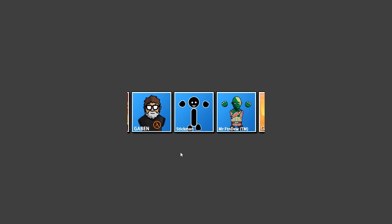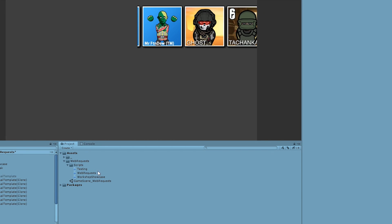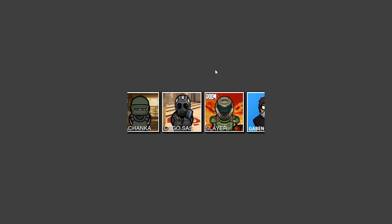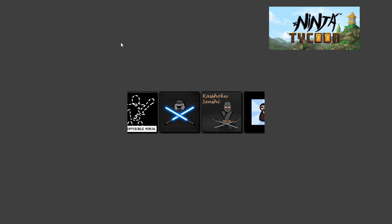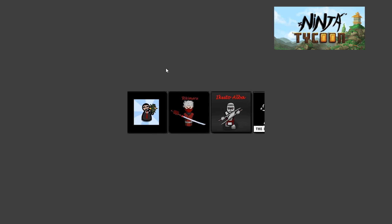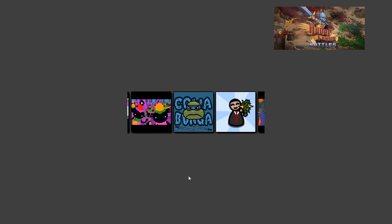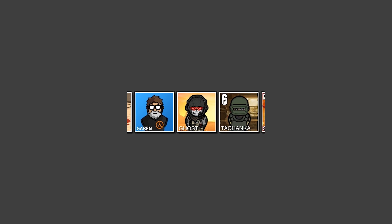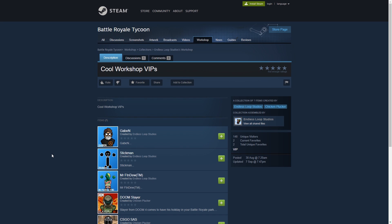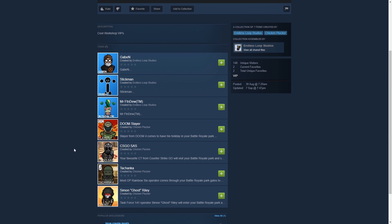Here is the final result - none of these images actually exist in our project files; they are all being grabbed from an external web server. I have used this system on several games - here is the workshop showcase for Ninja Tycoon, and the workshop showcase for Hyperknights Battles. I built this widget just once and use it on multiple games. Doing it this way means that after the game has been published, it will continue to show an updated list without needing to publish an updated build.